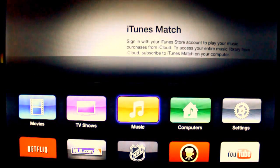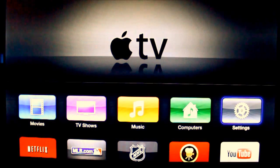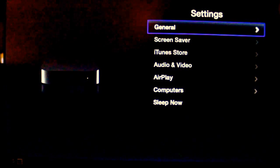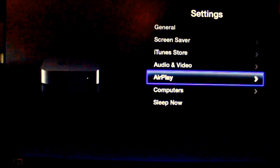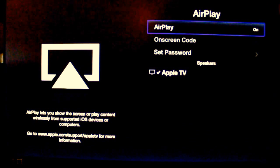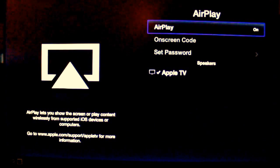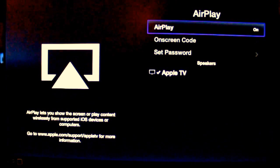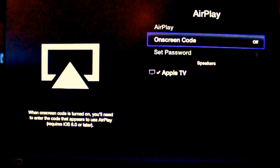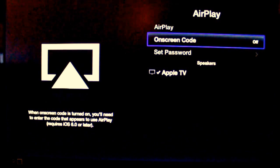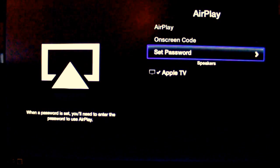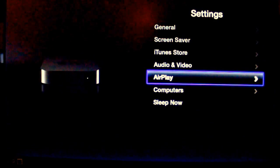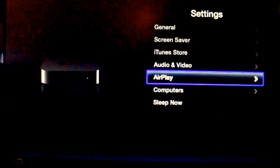First, I would like to set up AirPlay and to do that, I have to go to Settings and select it. There are a number of options here: General, Screen Saver, iTunes, Audio Video, and AirPlay — that's what you are going to select. AirPlay should be on, and at this moment it is. If you want to set a password, you need to set up an on-screen code and change it from off to on, then create a new password. I am going to leave it without a password since I am the only one using it at home. Once you have done that, you can go back and get started.